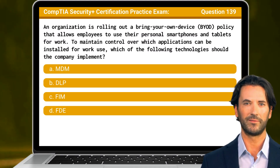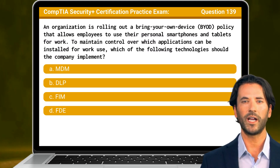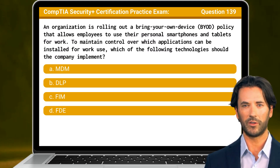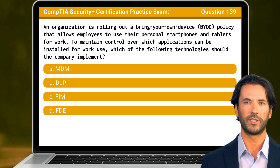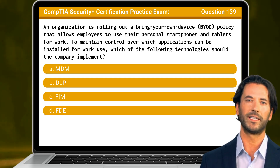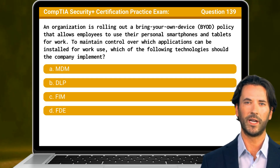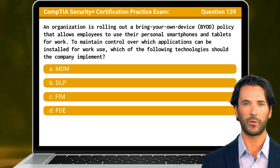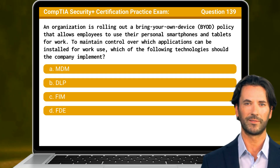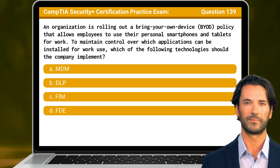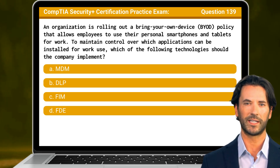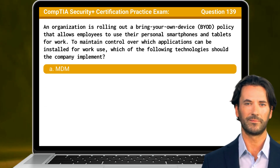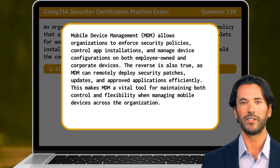Question 139. An organization is rolling out a bring-your-own-device policy that allows employees to use their personal smartphones and tablets for work. To maintain control over which applications can be installed for work use, which of the following technologies should the company implement? The answer is A: MDM, or mobile device management.